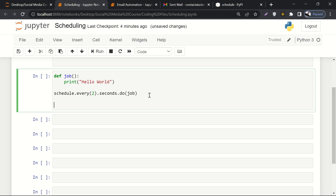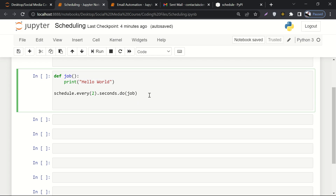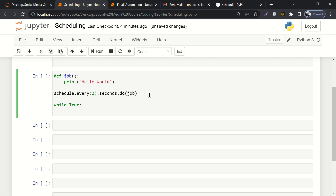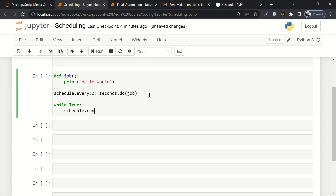Then what we do is: schedule.every(2).seconds.do(job) — passing the name of the function as a parameter. If the name of the function is 'abc', you write 'abc' there. Two things are done: the definition of the function and its body, and then binding the function with the scheduler. Next, we write an infinite loop that runs until we interrupt it or add a breaking condition inside the while loop.